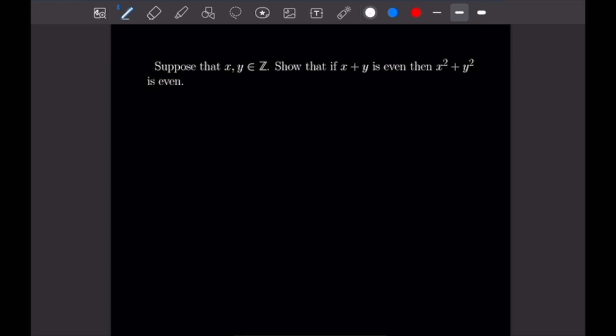Welcome back to our 10th example video following our course on proof writing. Today's example video is going to be on the method of direct proof as well as proof by contrapositive. Let's go ahead and get into our first proof.